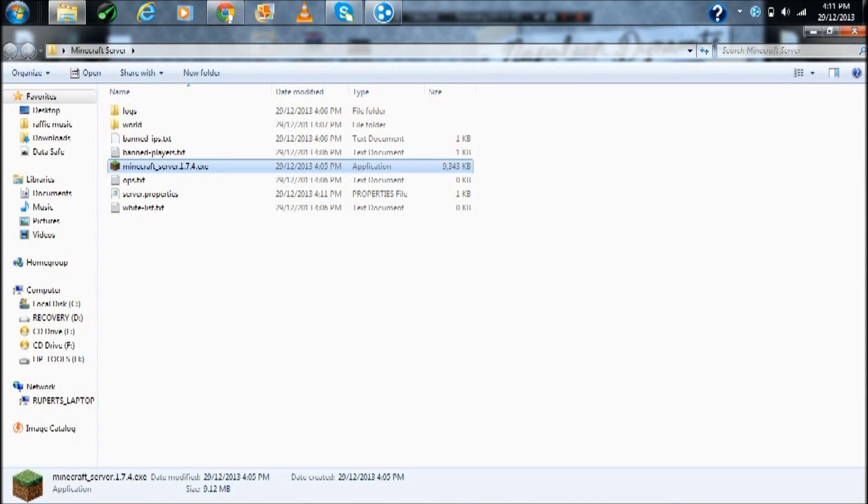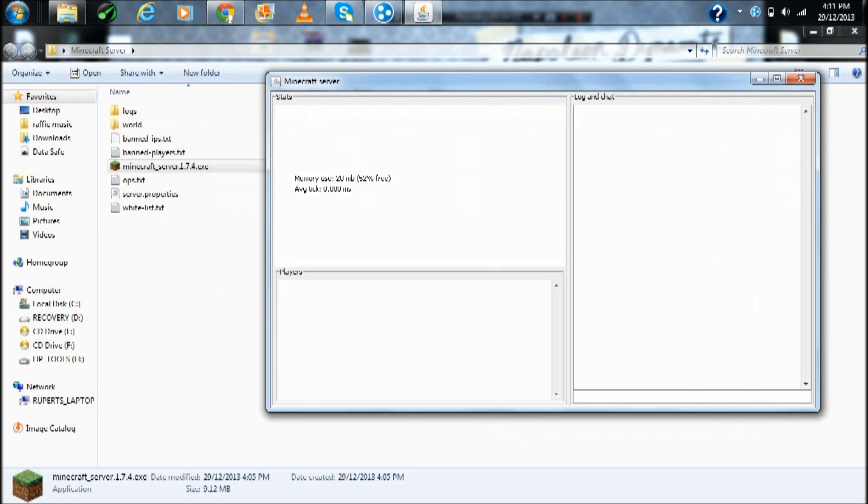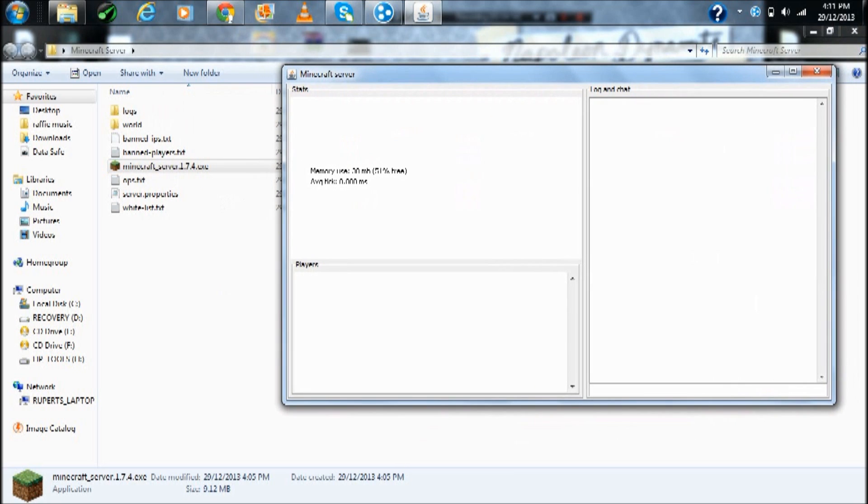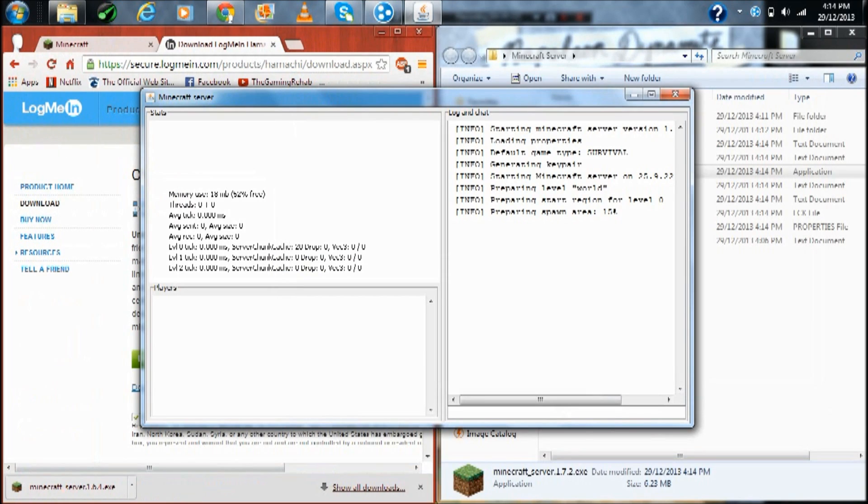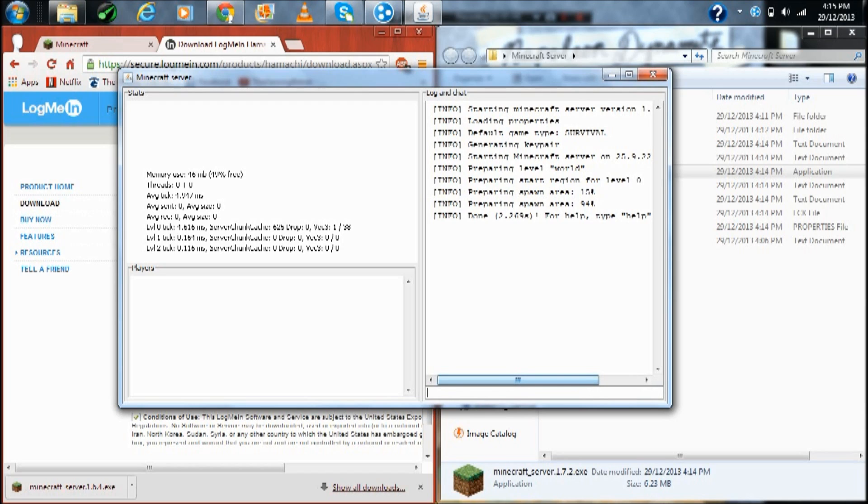Minecraft server dot one point seven point four, and every time a new Minecraft updates you want to download that again. Okay, now it's setting up. This is what it should look like, it should have stuff like this. If you type normal commands like list, there's zero to 25 players online. If you type stop it'll stop.